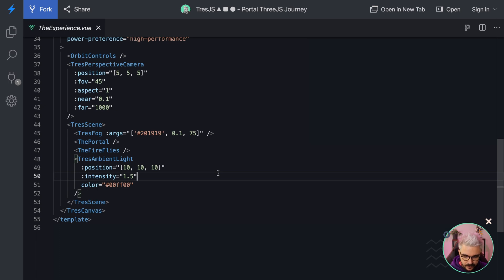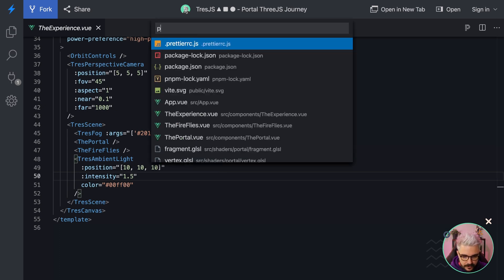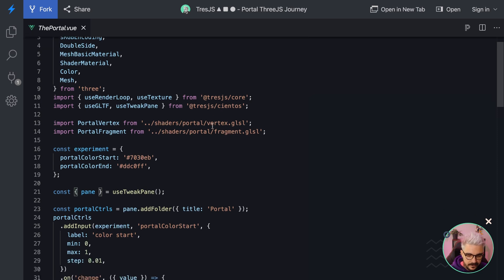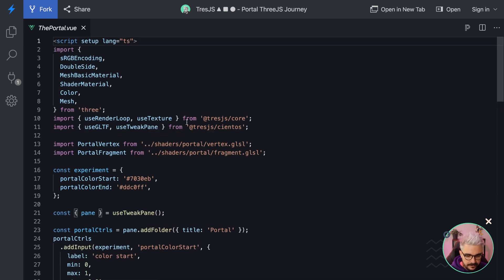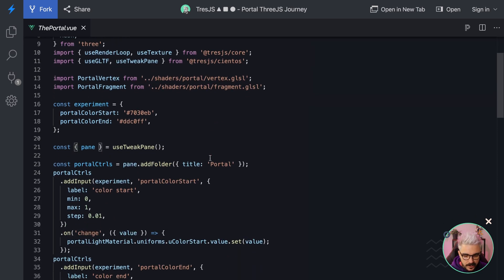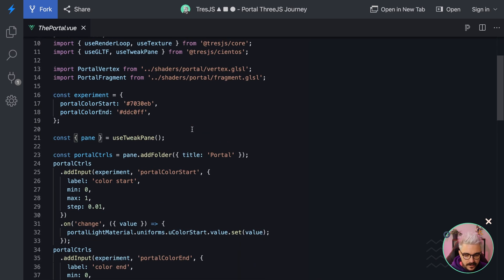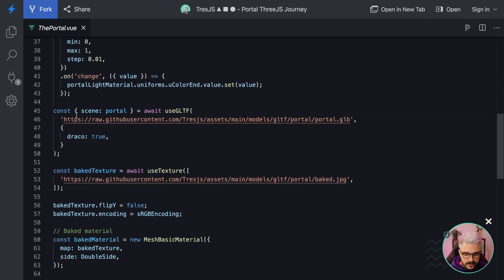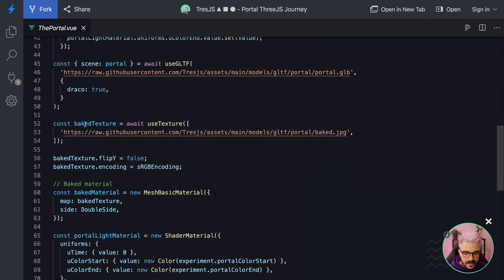Then, if we go to the portal itself, for example, it's another Vue component, a single file component. We set up syntax where we are loading all the different models, for example, the one for the portal.